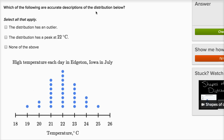Which of the following are accurate descriptions of the distribution below? Select all that apply. The first statement: the distribution has an outlier. This distribution has a data point at the high end and one at the low end, but I don't have any data points sitting far above or far below the bulk of the data. If there were a data point way out to the right or way to the left, that would be an outlier — but I don't see any obvious outliers. All of the data is pretty clustered together.